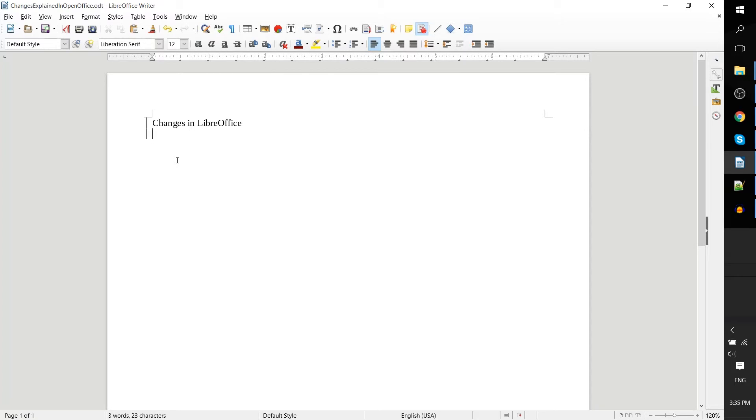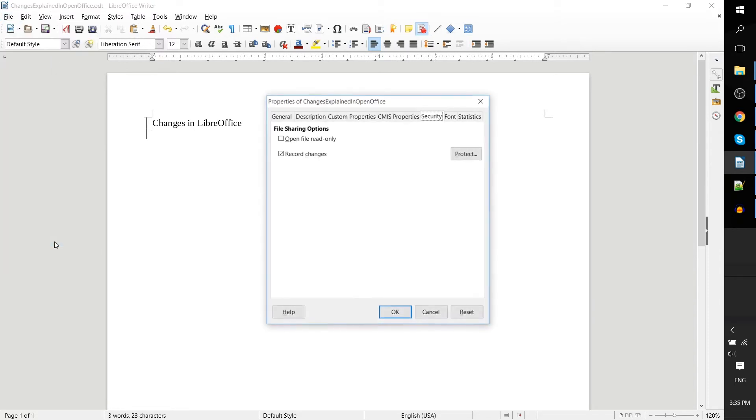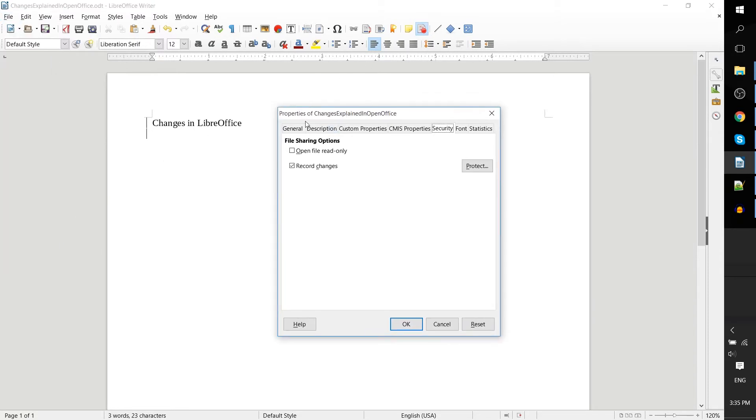Let's say that you wanted only the heads of a certain department, like marketing or accounting, to be able to make changes to this document. You would go up to File, Properties, and in these tabs, the properties of the document, you can go over to the security tab.